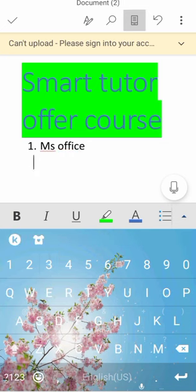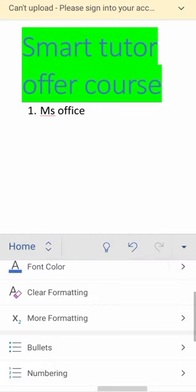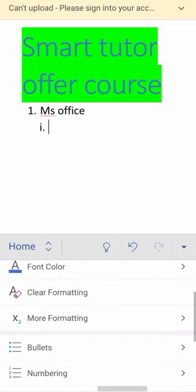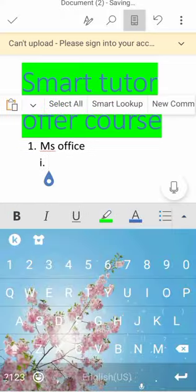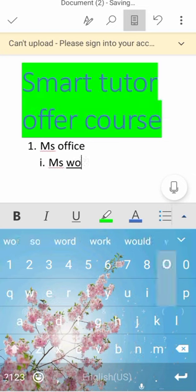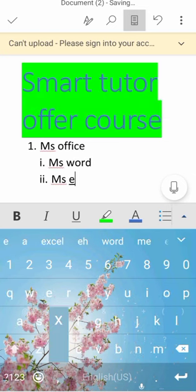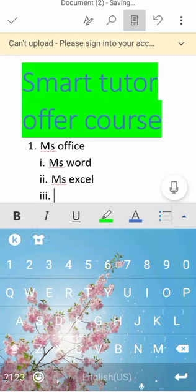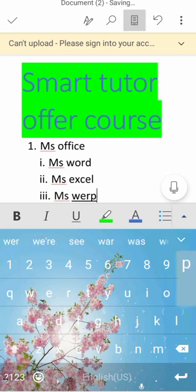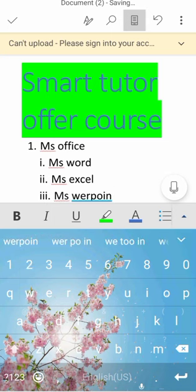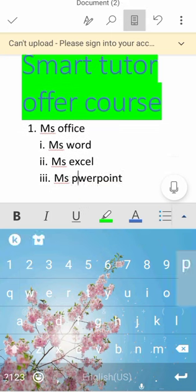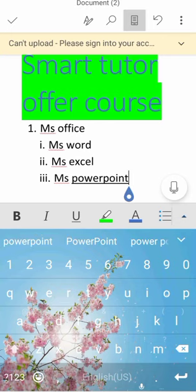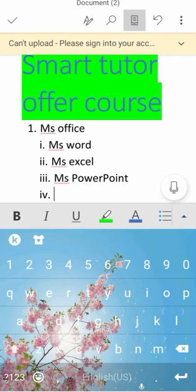And now in MS Office, which subjects I teach, let's again make a numbering. Roman numbering. I will type MS Word, MS Excel, MS PowerPoint.